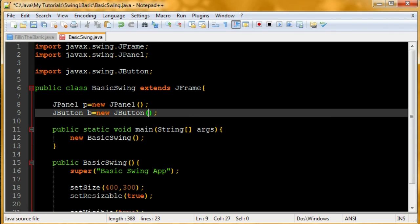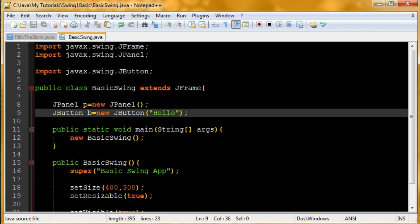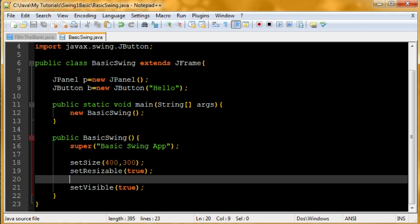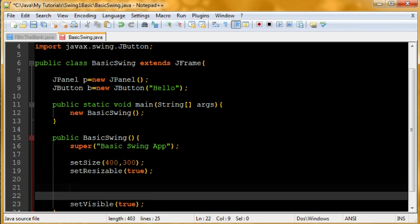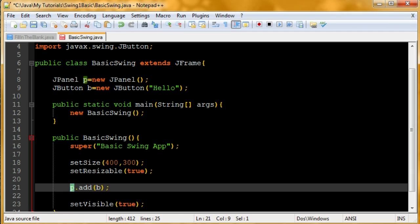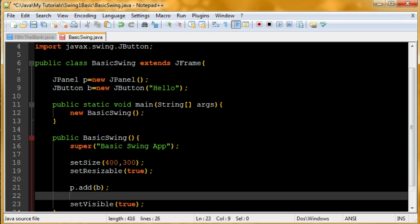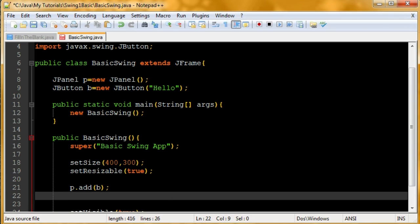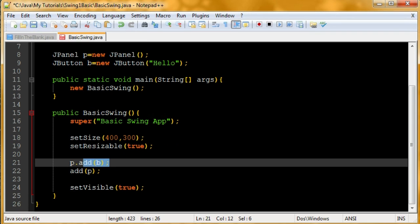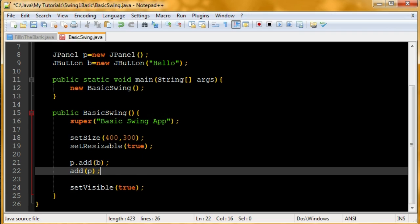The program we're making is going to be like the ultimate hello world program. We're going to have everything say hi in some way, so we're going to have our button say hello. Now we're going to need to add that. So first we're going to add it to our panel. p.add b.